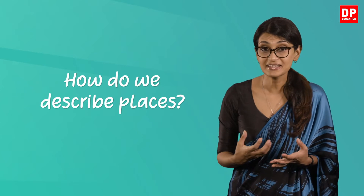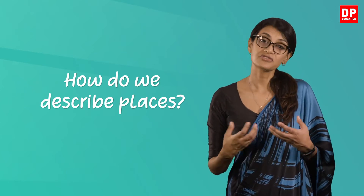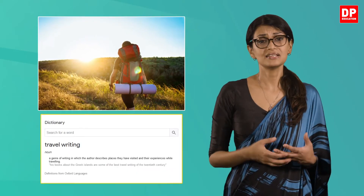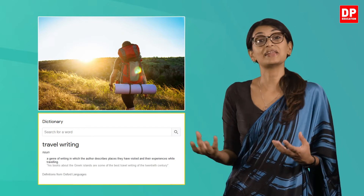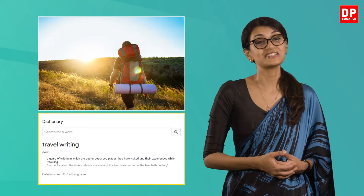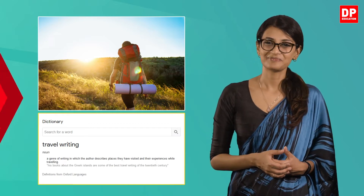Learning to describe places effectively will also help you get an idea of travel writing too. What is travel writing? Travel writing is a genre of writing in which the author describes places they have visited and their experiences while traveling. You may also find this lesson useful if you are asked to write a personal essay about a place you have visited.